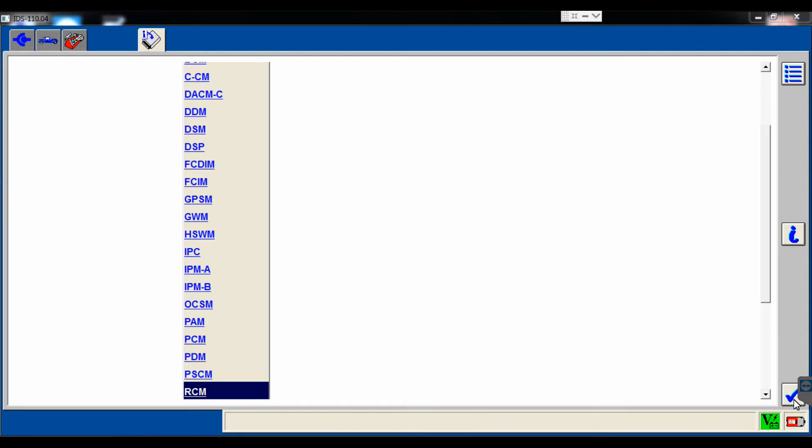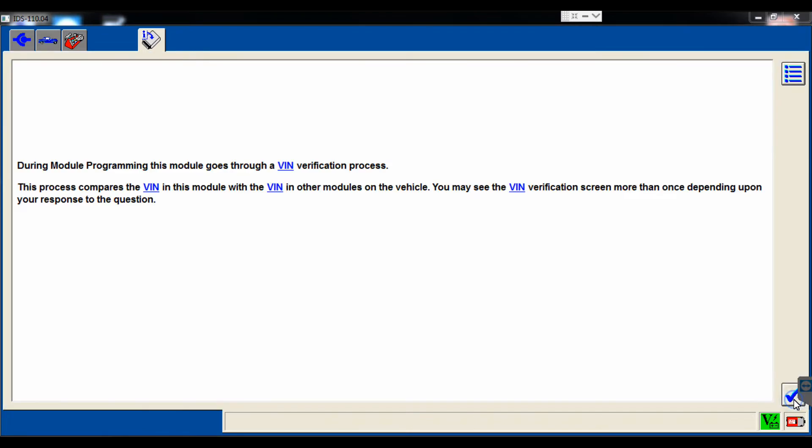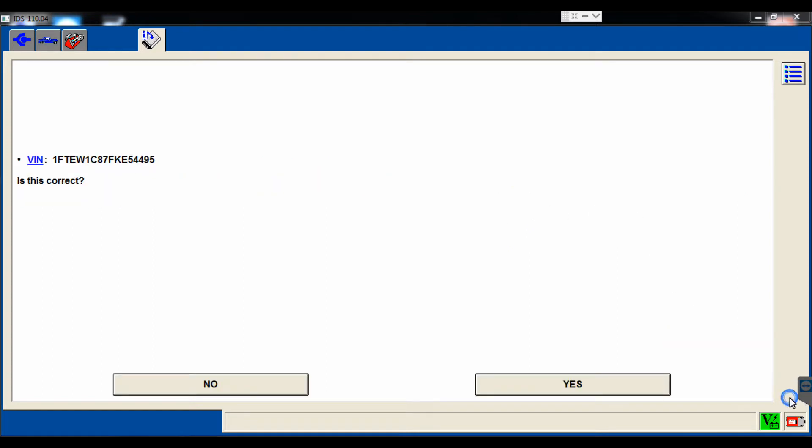After we click the tick mark, it will load through the process. First thing it lets us know is it's going to go through a VIN verification process, because we do need to ensure that we have the correct VIN while doing this. So it asks us to confirm this, and we'll select yes.